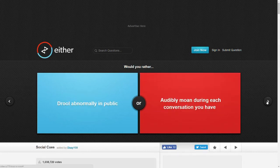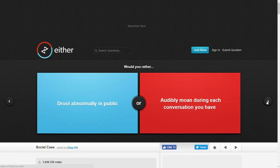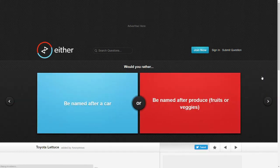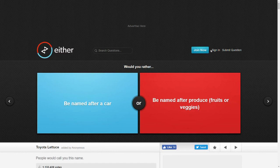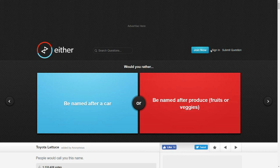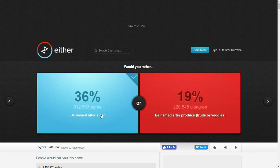Would you rather drool abnormally in public or audibly moan during each conversation you have? Oh god. I guess I'll drool. I guess I lost there. Would you rather be named after a car or be named after produce? I mean, people do name people after cars. Usually girls though, like Mercedes and Porsche and stuff like that. I don't know anyone named pineapple or kiwi though. Let's go car. That's more normal.